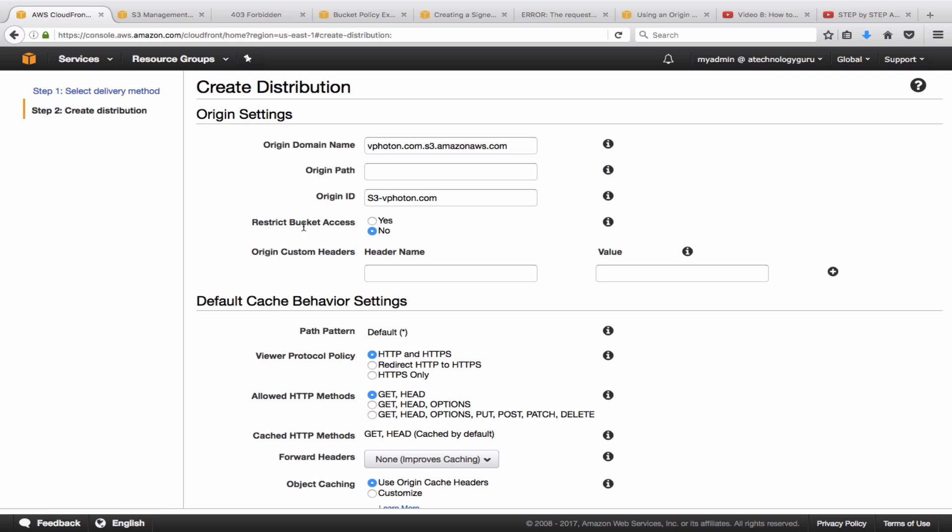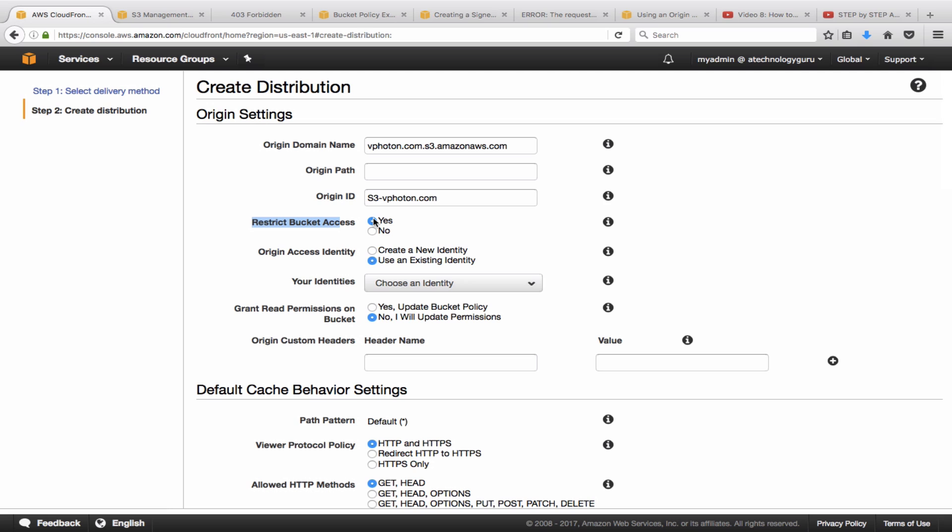So this is the key one here: restrict bucket access. So basically I'm going to enable that to protect the content within the bucket so that you don't want anyone to directly be pointing to the bucket. You want to restrict access. So any request that comes for the content would go through CloudFront. Only CloudFront will be actually directing to the bucket.